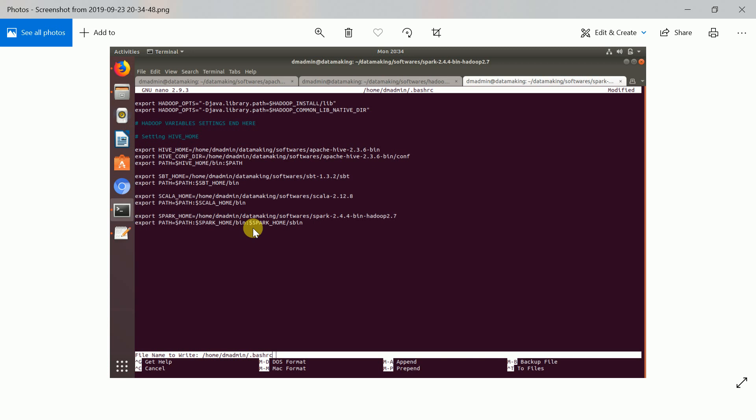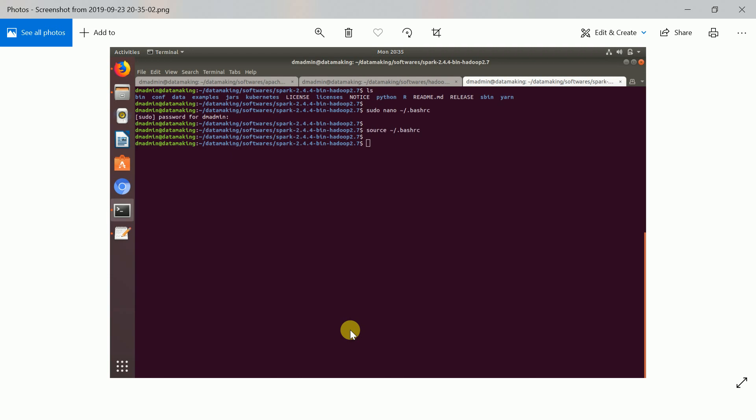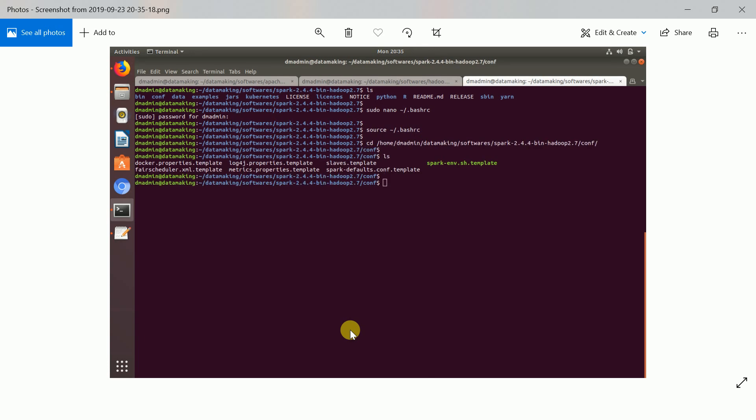Now save the file. I opened it using the nano editor — in nano just press Control+O to write, then Control+X to exit the nano editor.